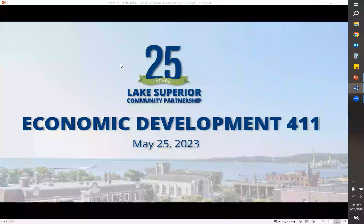Good afternoon, everyone. My name is Mary Myers. I'm the Director of Business Development here at the Lake Superior Community Partnership. It's always great to see people interested in economic development and talk a little bit about what we do here at the LSCP.